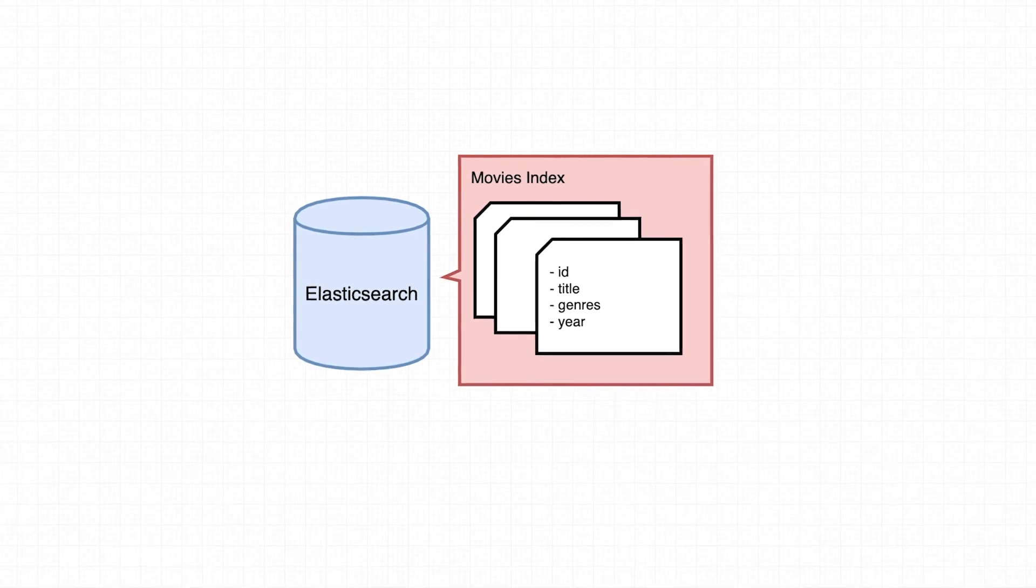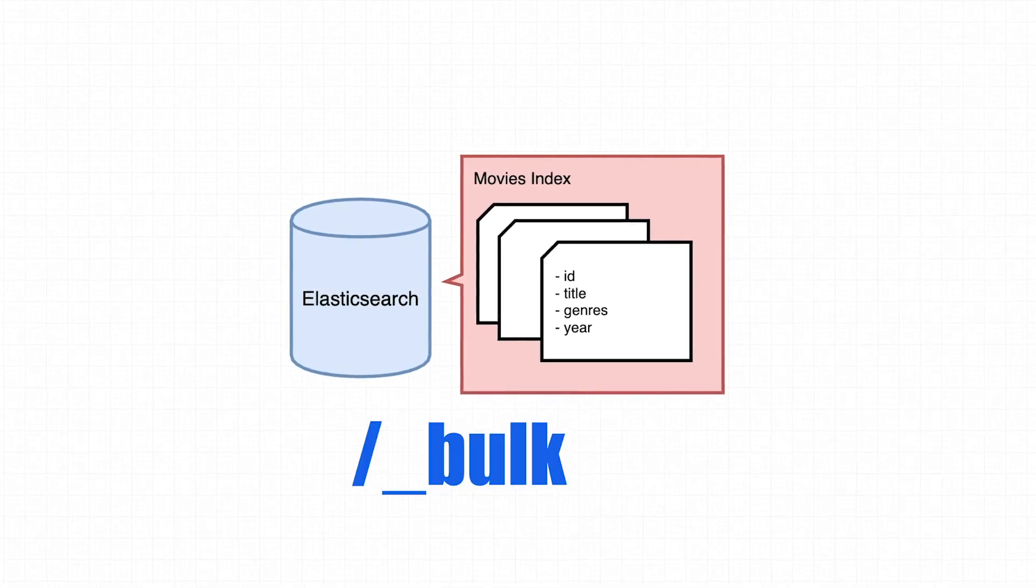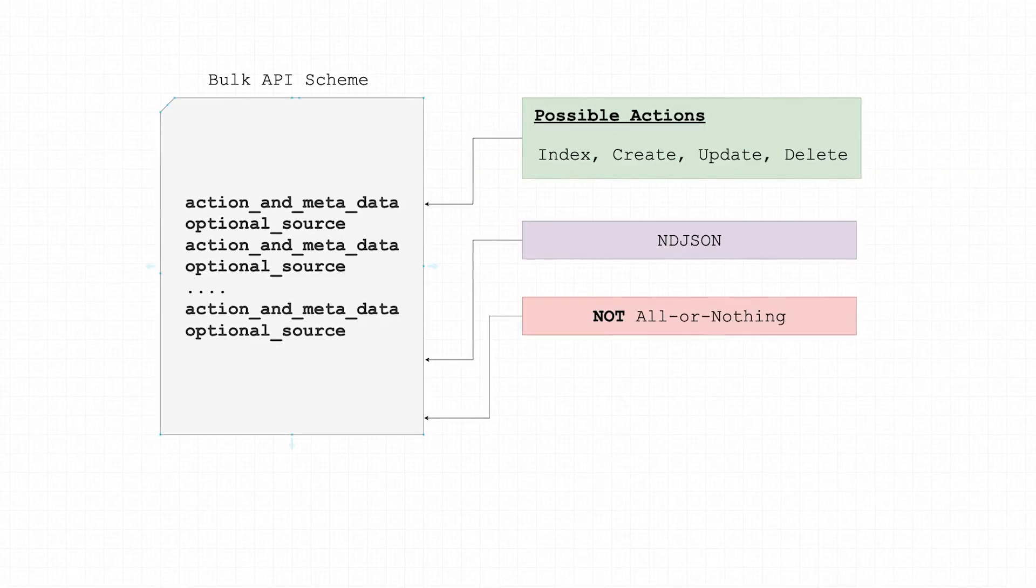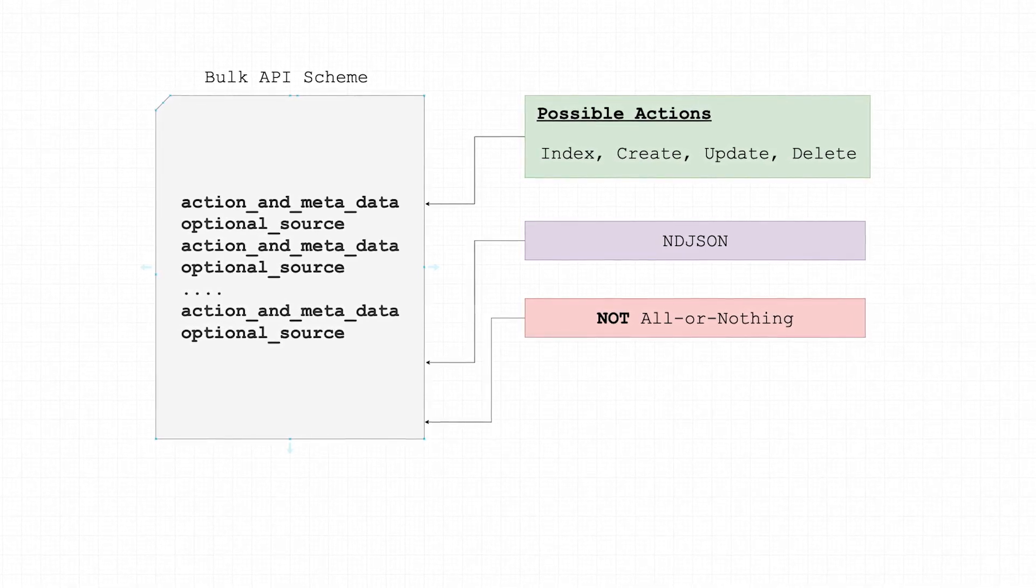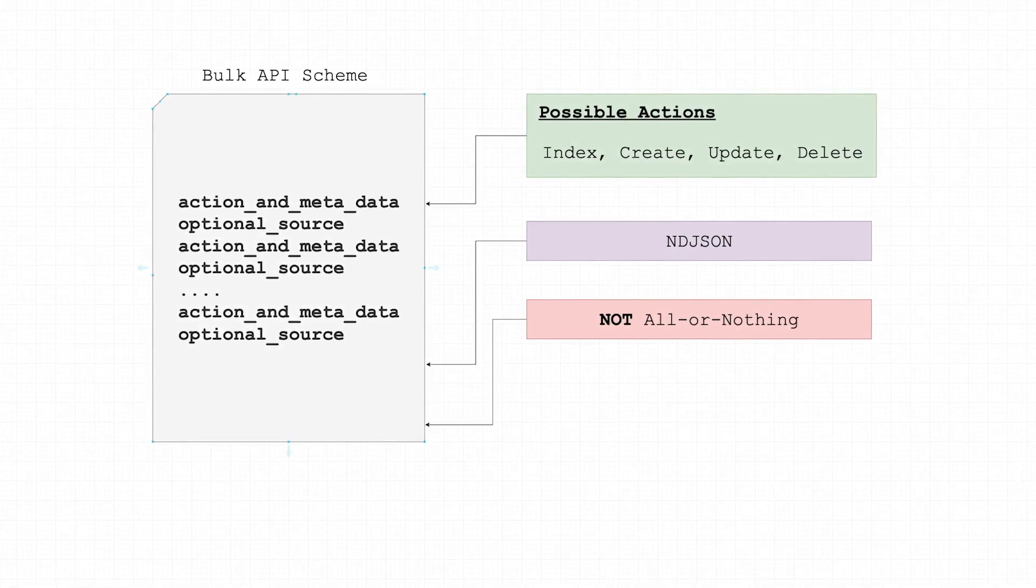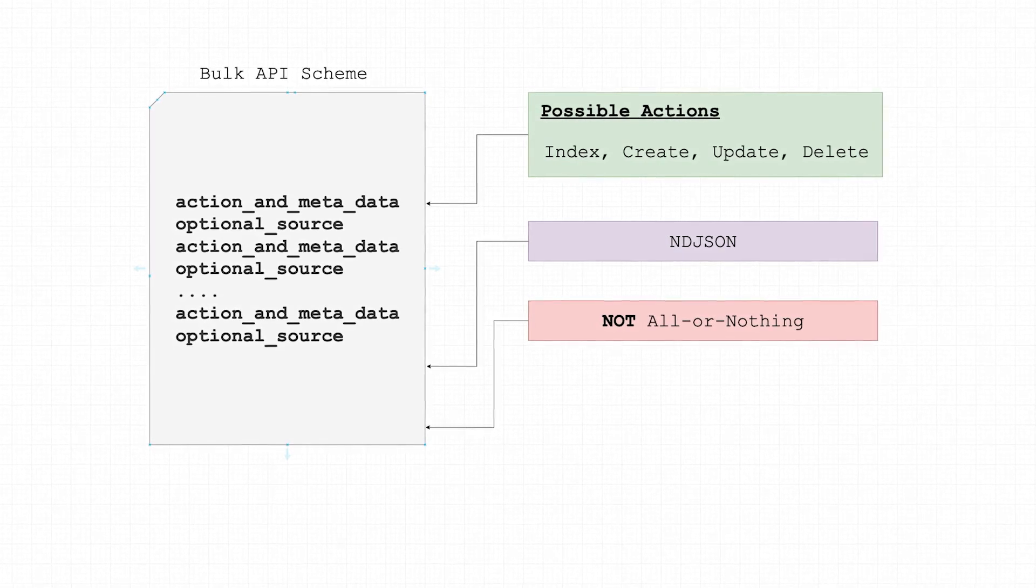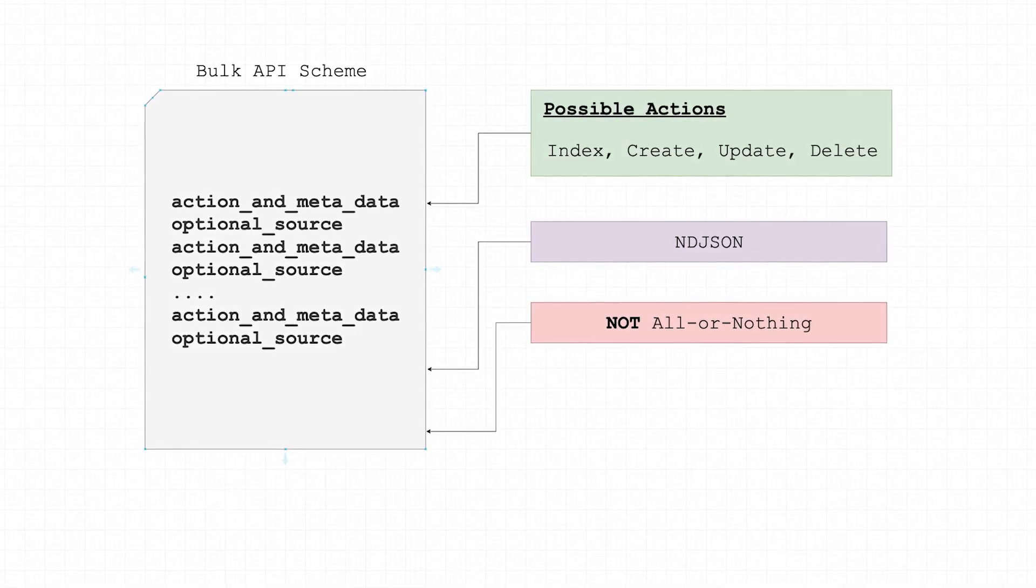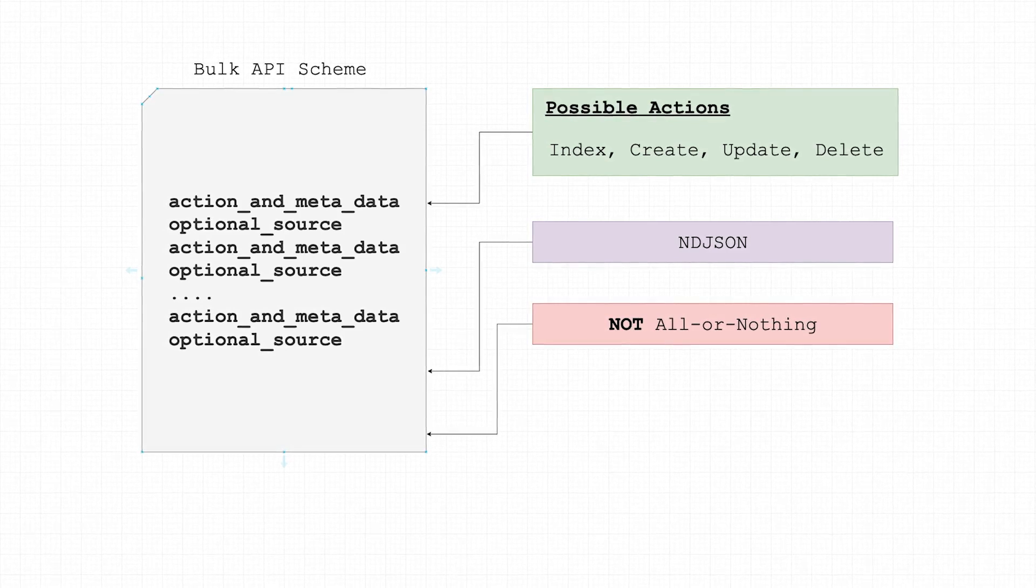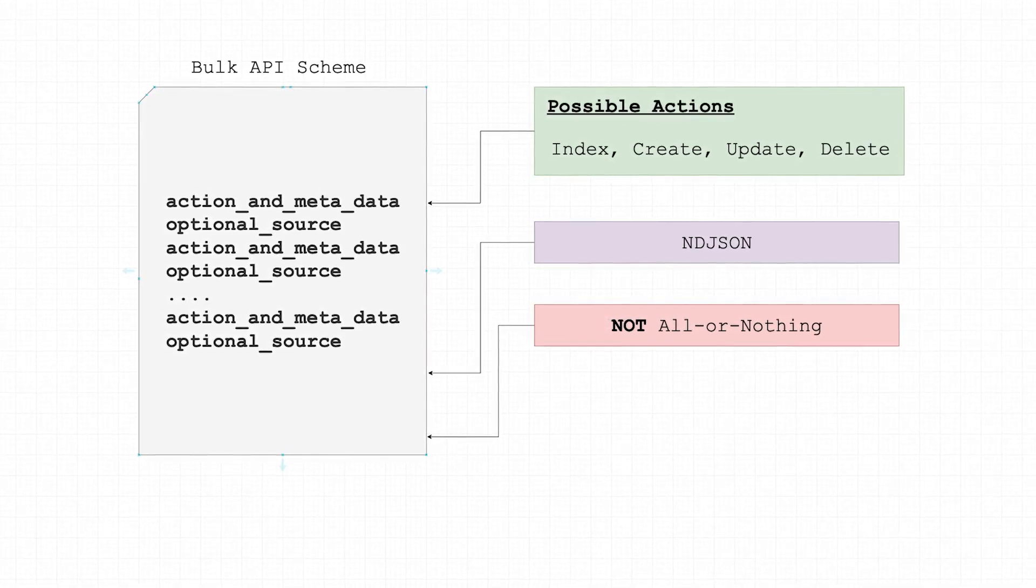Here is the general scheme in using the bulk API. The request payload must be a newline delimited JSON structure. The pattern is essentially an action followed by the action payload, unless it's a delete.